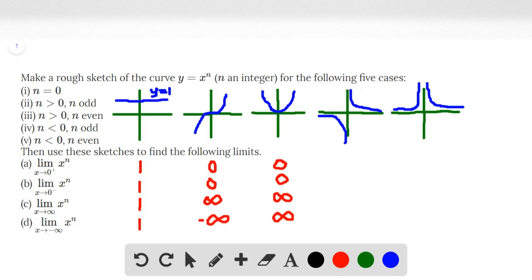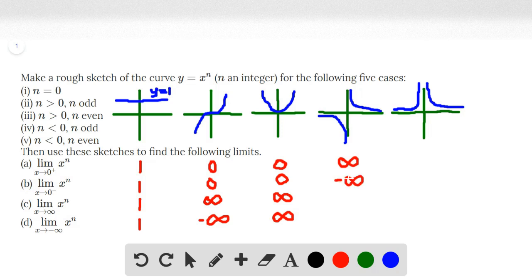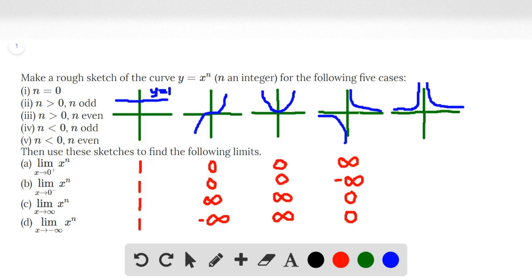For the fourth case, the limit as x approaches 0 from the right is positive infinity — there is a vertical asymptote and the function approaches a very large positive number. For part b, the limit as x approaches 0 from the left, where n is less than 0 and n is odd, approaches negative infinity. As x approaches positive infinity, the function gets closer and closer to the x-axis but never reaches it, approaching 0. This is also the case as x approaches negative infinity — the function also approaches 0.